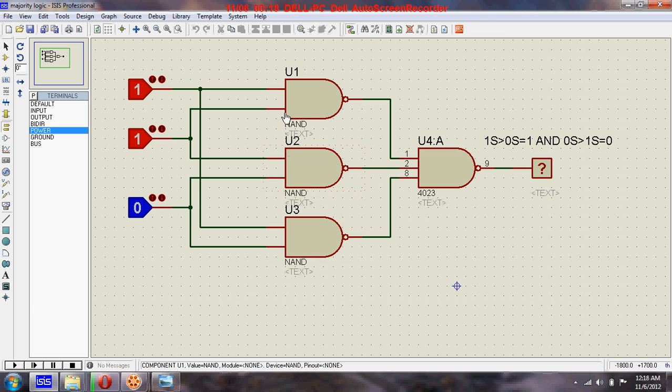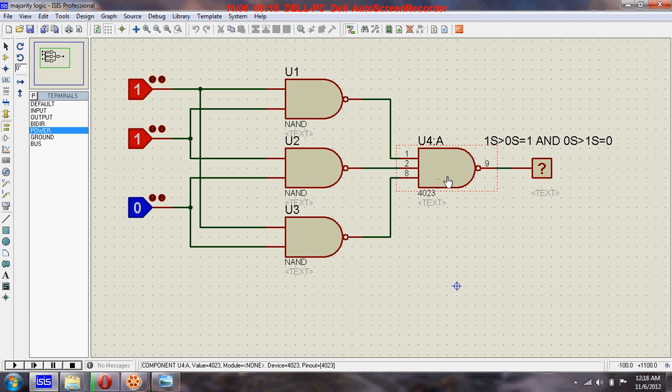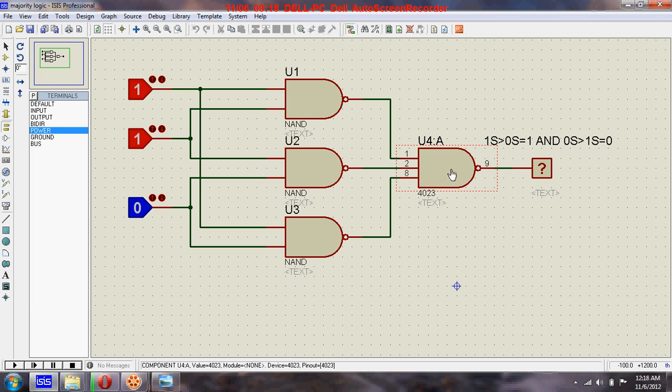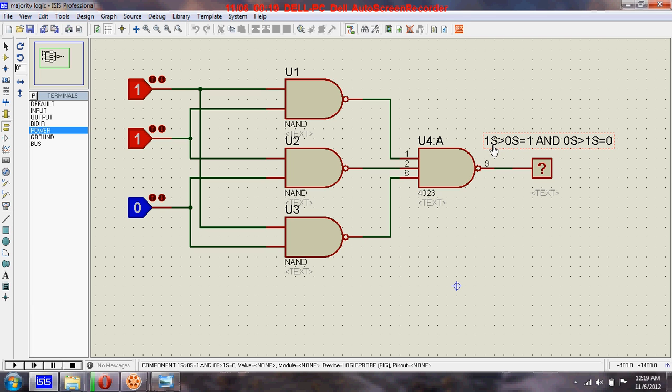Here you can see three NAND gates, three two-input NAND gates and one three-input NAND gate. What the circuit does is, you can see if the number of ones...